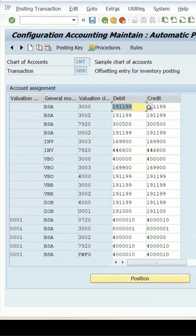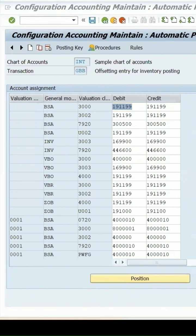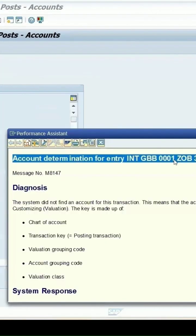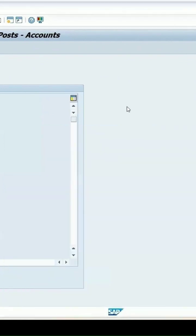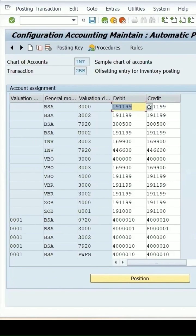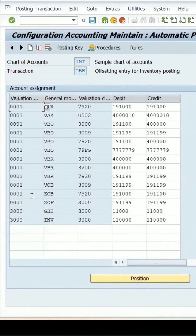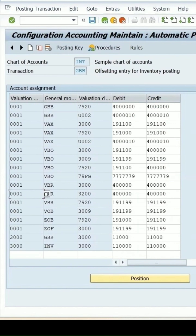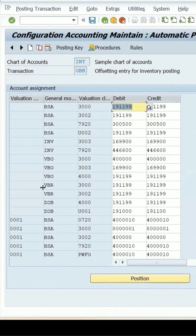It is 0001, ZOP and 3000 as the valuation. We can check whether that entry exists here or not. It is not present in the configuration.